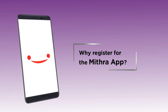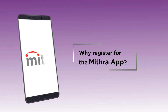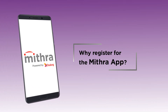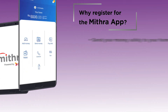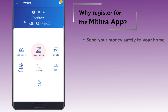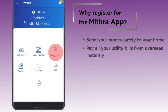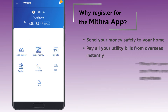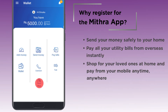Why register for the Mitra app? After you register, you can send money safely to your home, pay all your utility bills from overseas instantly, and shop for your loved ones at home and pay from your mobile anytime, anywhere.